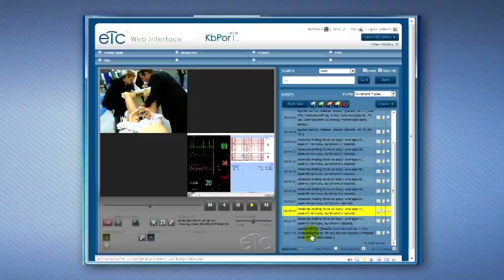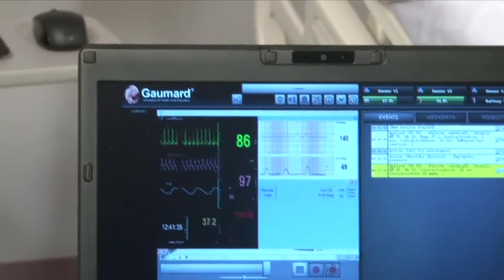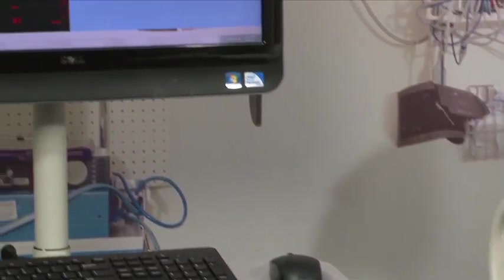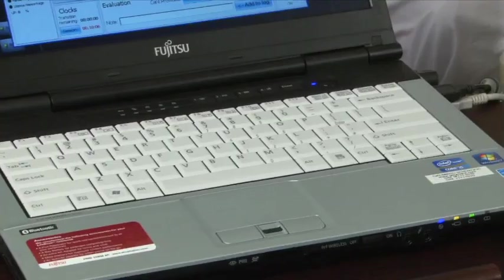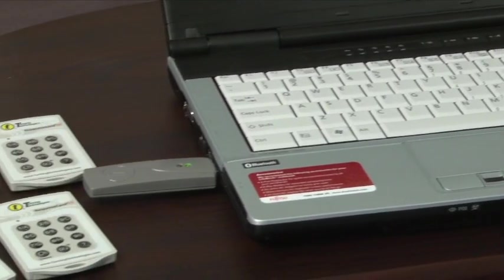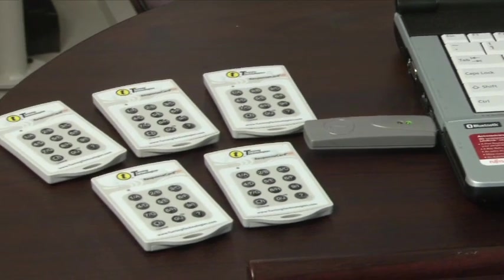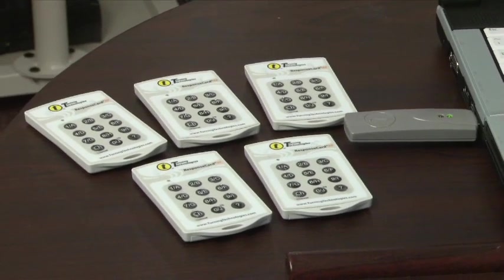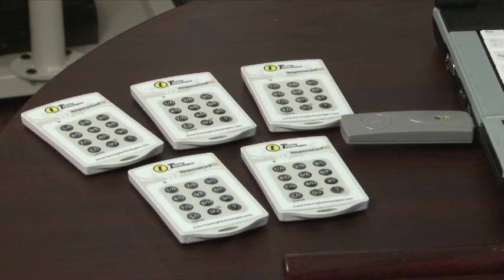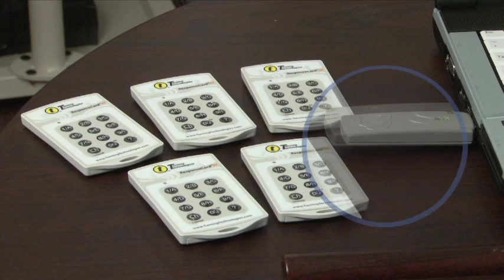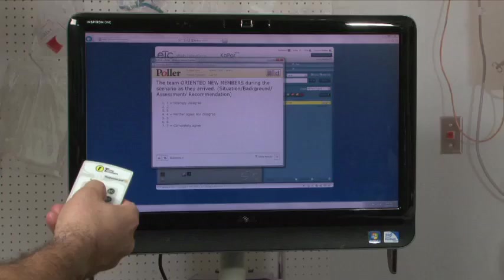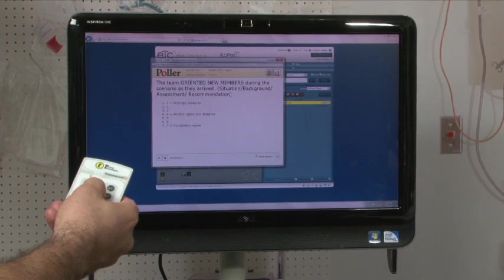The audience response system incorporates wireless keypads to log audience responses during the debriefing part of the simulation. To set up the audience response system, first locate the USB RF receiver and wireless keypads packaged separately. Connect the RF receiver to the left USB port on the MicroPlus computer and hand out the keypads to the audience.